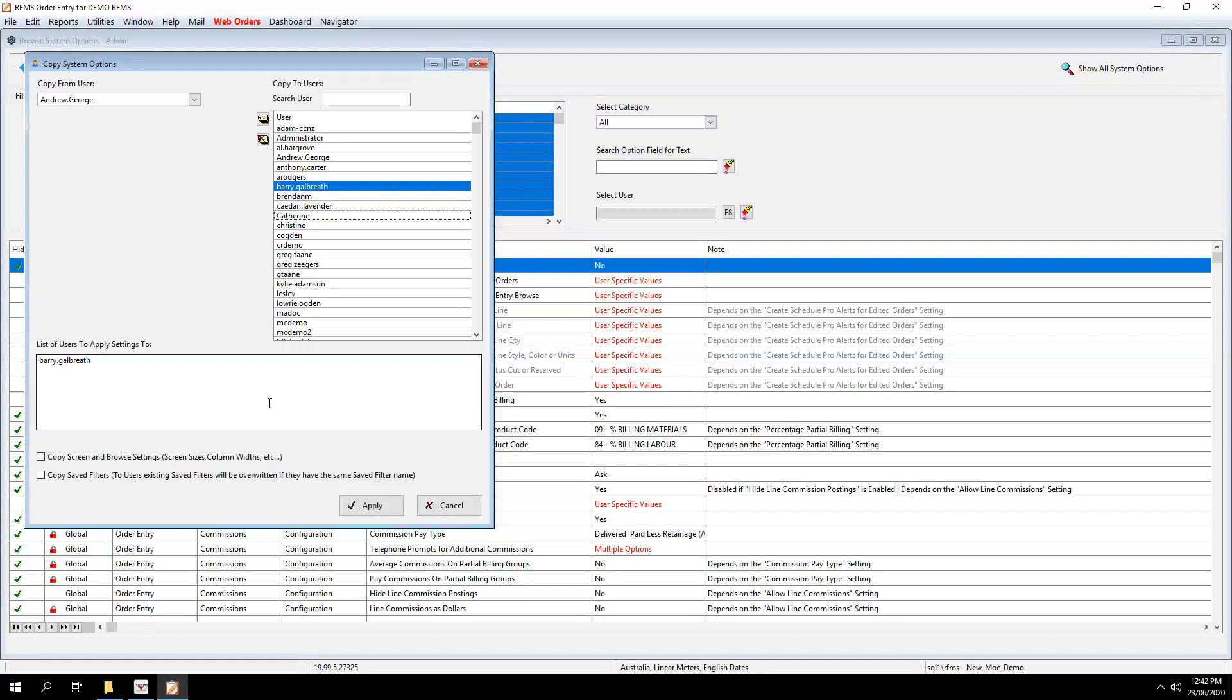So the final step to do is to click the Apply button. So what that will do is it will move all of Andrew's system options through to Barry.